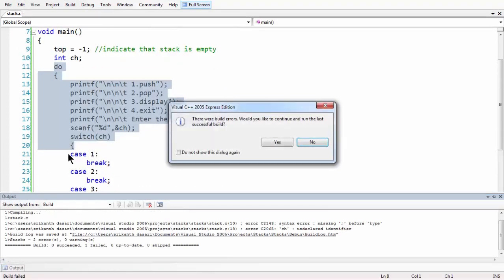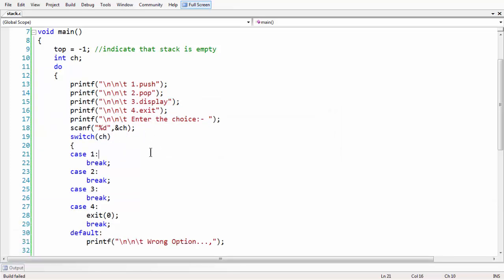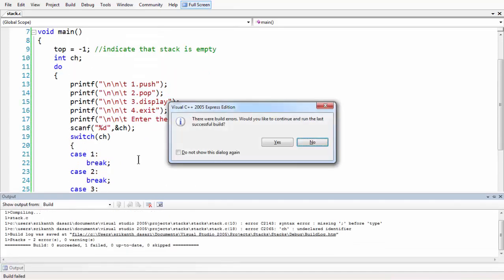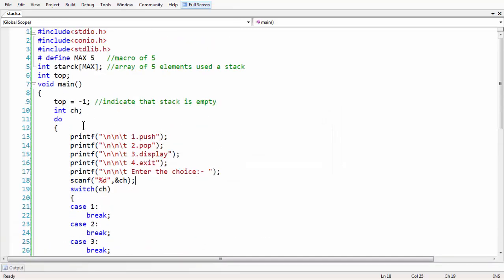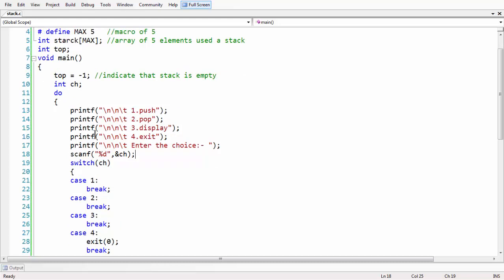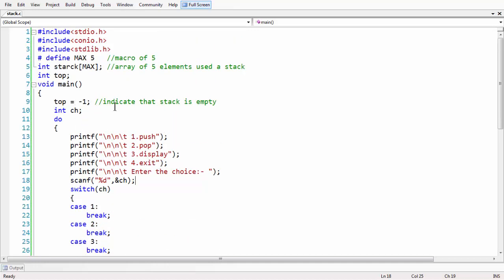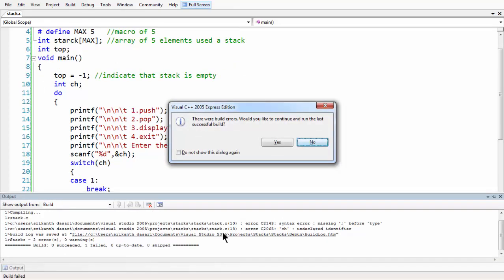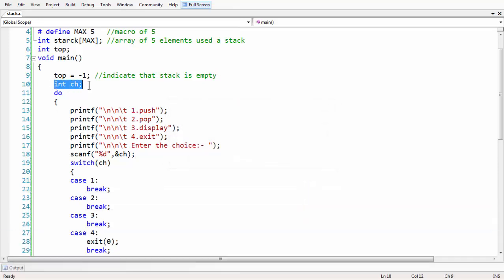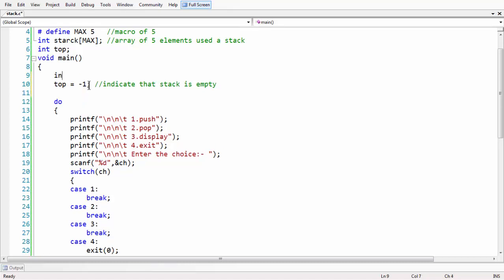If you run your program using F5, we have an error. It says a semicolon is missing somewhere. It says line 10. We are missing a semicolon. We also need to fix the declaration of int ch. Let us keep it at the top. Now we are using the correct syntax.